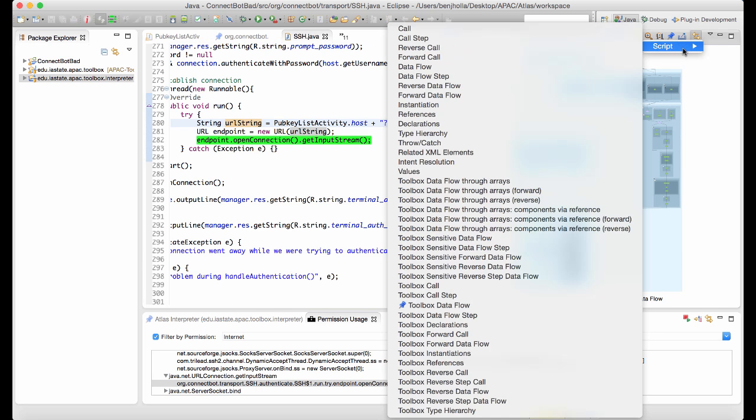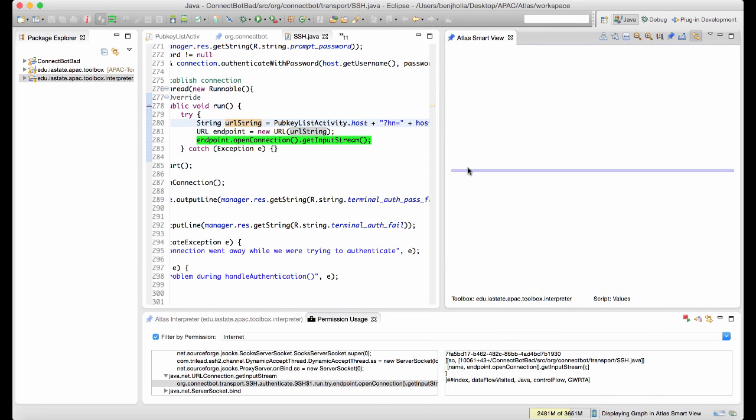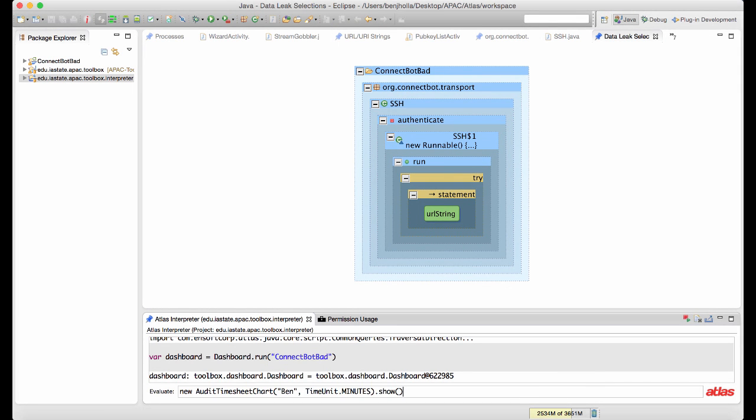If we had approached from the other direction, we find that the reverse data flow graph is a little bit complicated. Instead, we might employ a targeted symbolic analysis to resolve the potential runtime values of the URL.